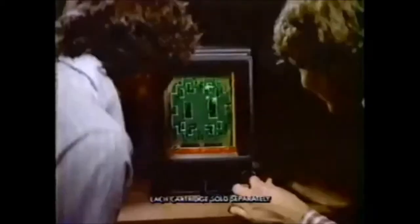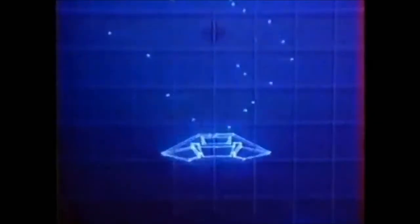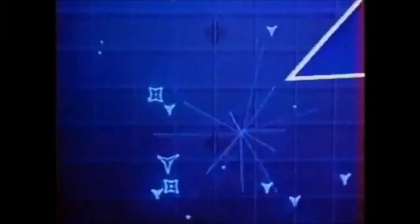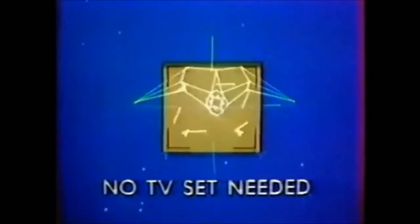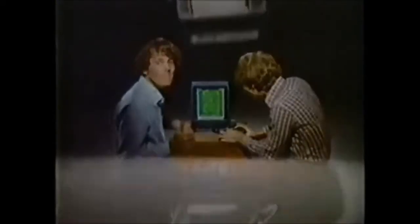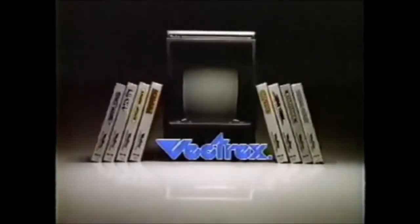Presenting the revolutionary Vectrex arcade system. Ordinary home video games can't match the laser sharp visual effects of Vectrex because only Vectrex has a real arcade screen built in. No TV set needed. So every Vectrex cartridge gives you real arcade gameplay that others can't. Vectrex, it stands alone.